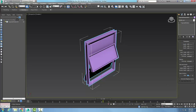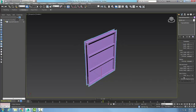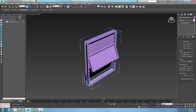Under Opening, if I set it to zero the window is closed. When I open it up, two panels open — one goes out and one goes in — while one stays fixed. This is the projected window: one fixed panel and two others that swing in opposite directions. These are controlled by the rail height parameters for the two panels.